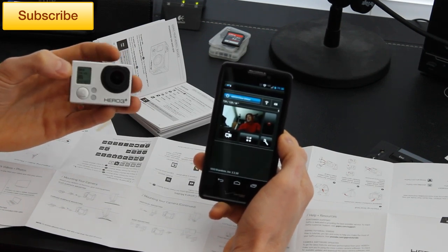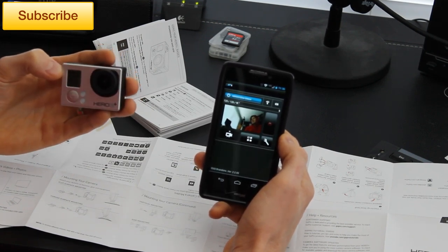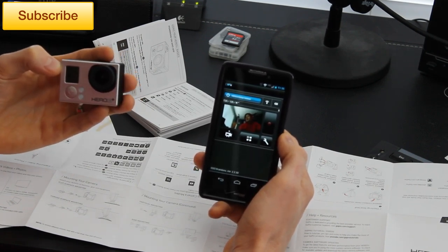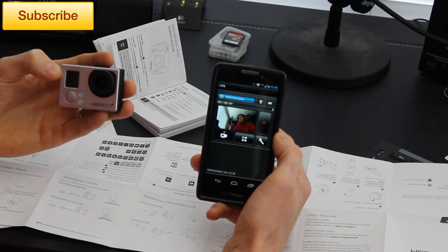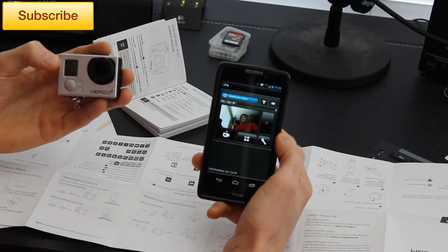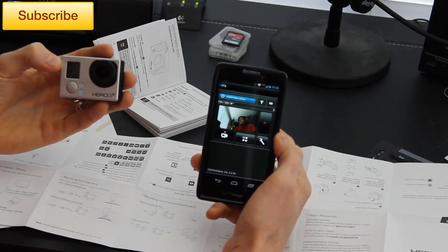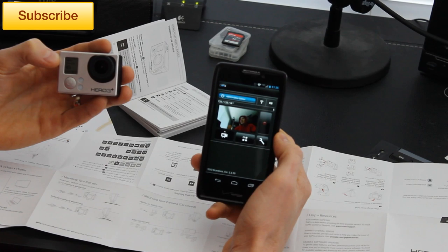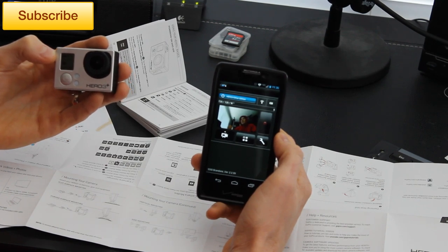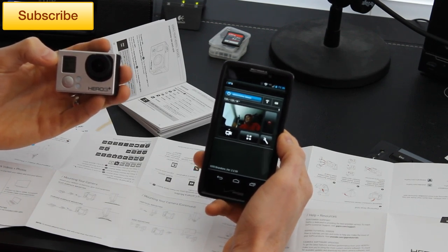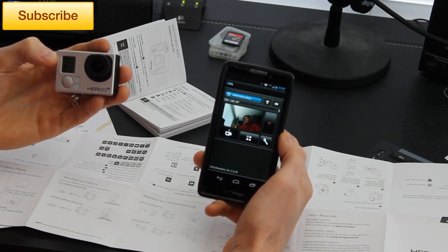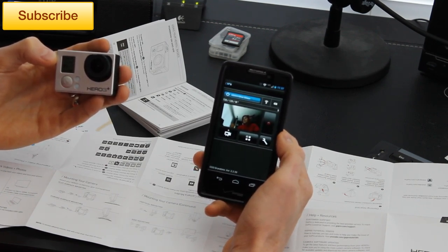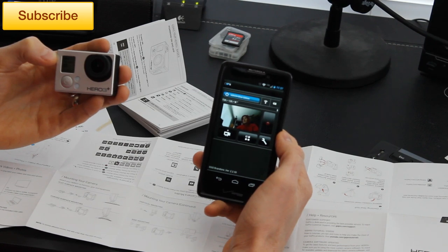If you guys are looking for a good all around camera and something that you can use to film a lot of YouTube videos, I really recommend the GoPro Hero 3 Plus. I was blown away by this app and it's completely free when you buy the GoPro.